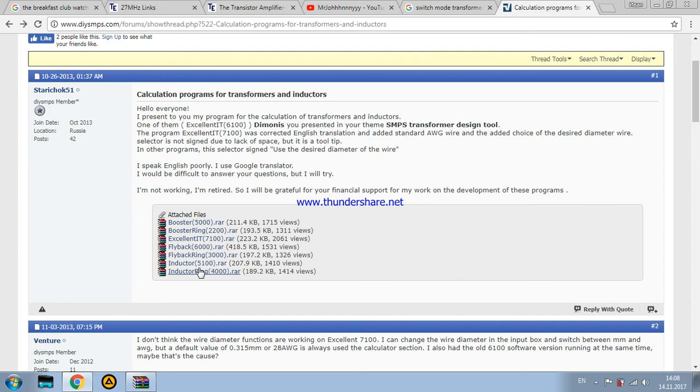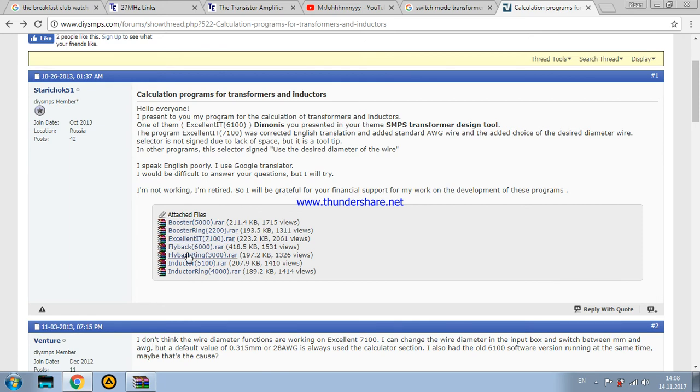If you want, if you will tolerate this crude screen capture, I will do a separate video next when I get the access to download this exact version. So, I will show you how to use it.